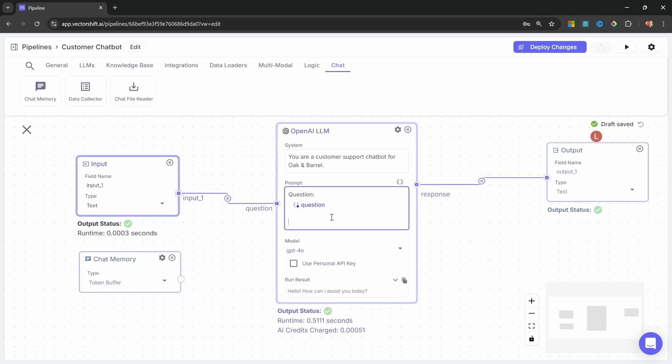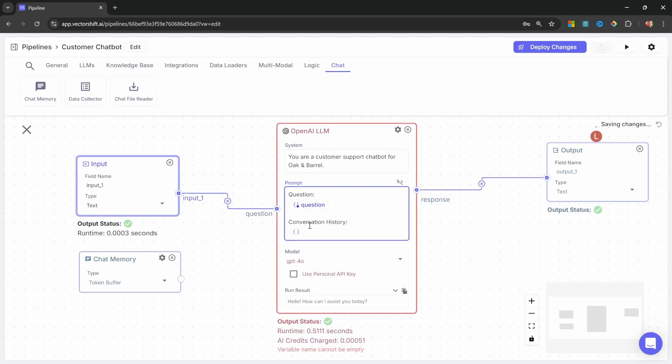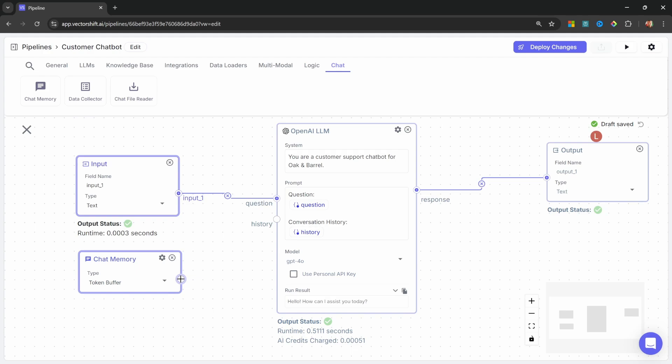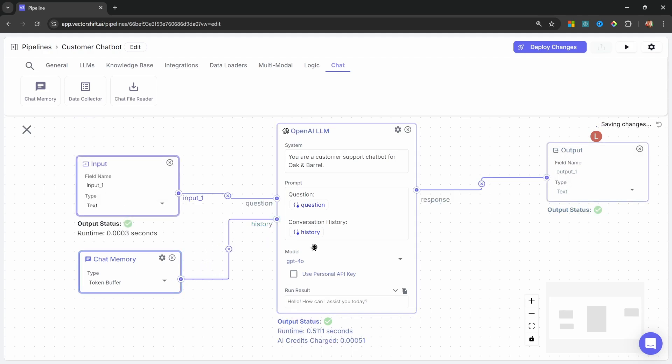In our LLMs prompt, let's also create a placeholder for the chat history. So, I'll add some text, like, conversation history. And let's add a new variable called history, like so. Let's attach the chat memory node to the history output on the LLM. Great, we should now be able to ask follow-up questions.